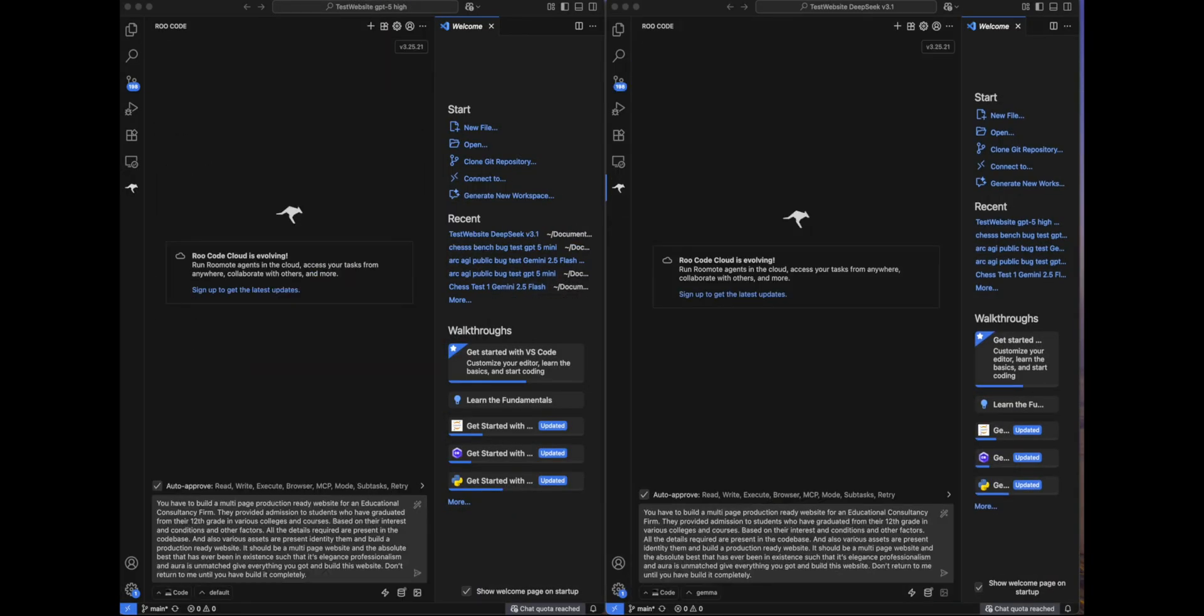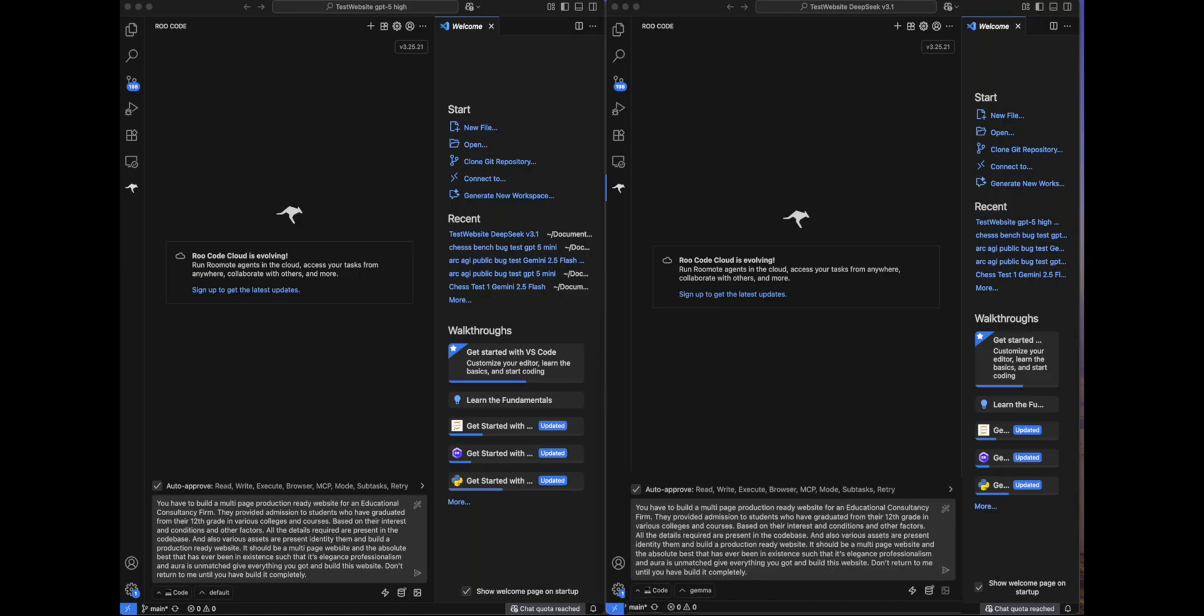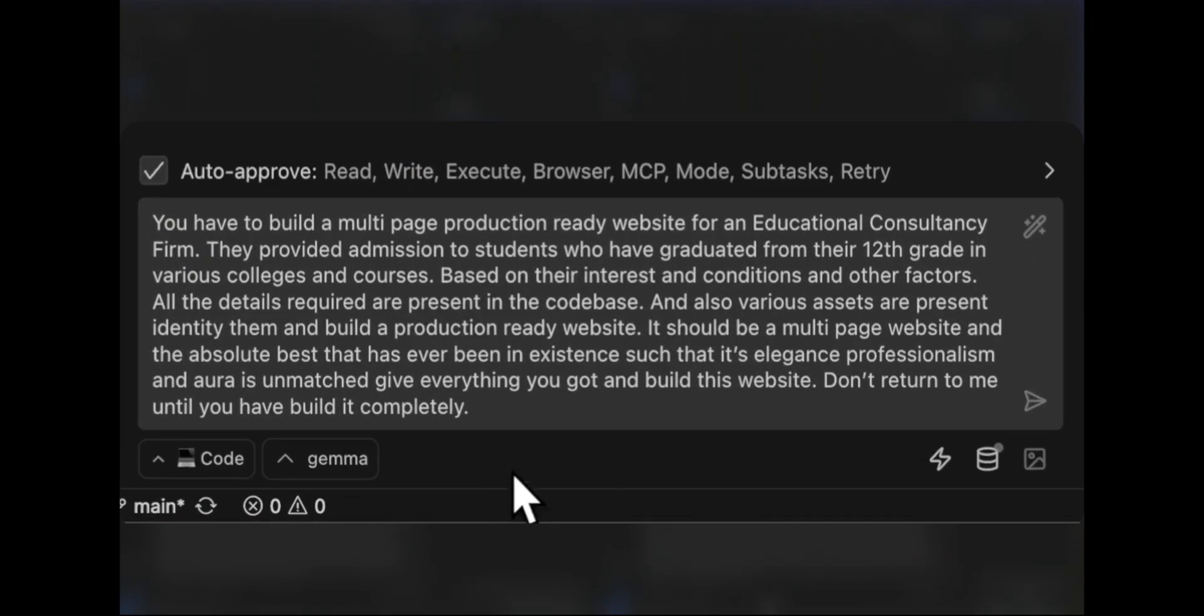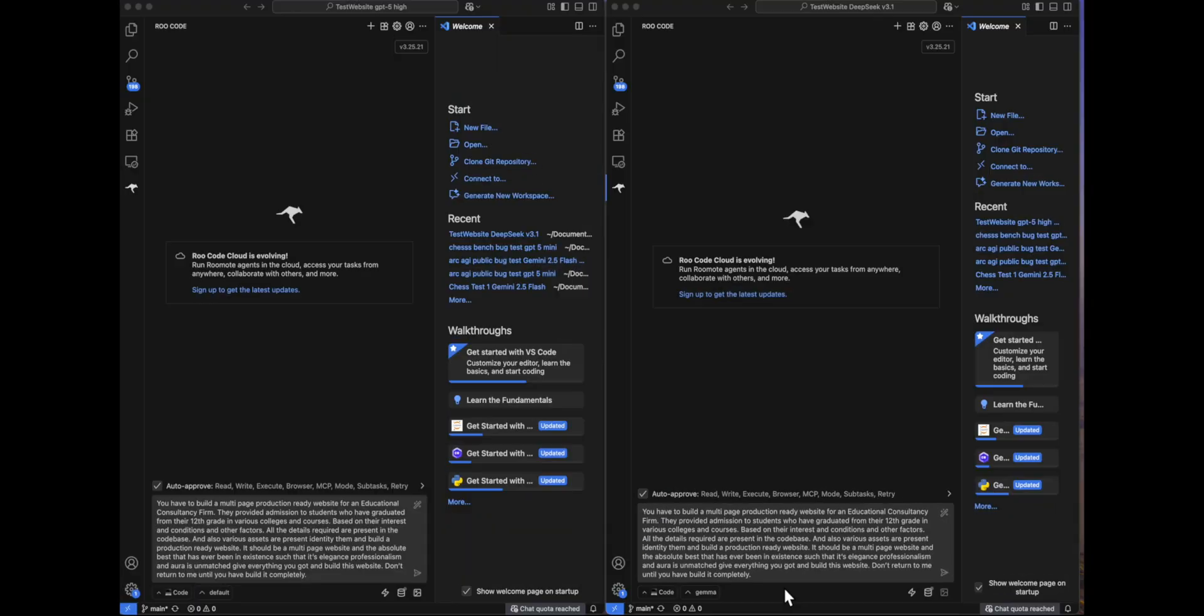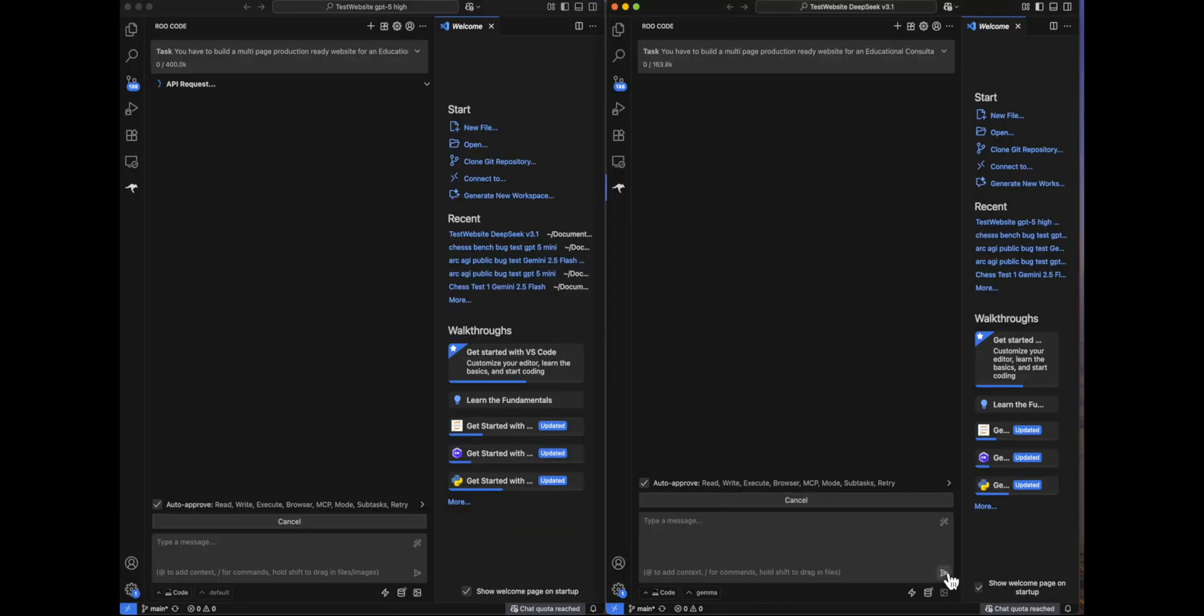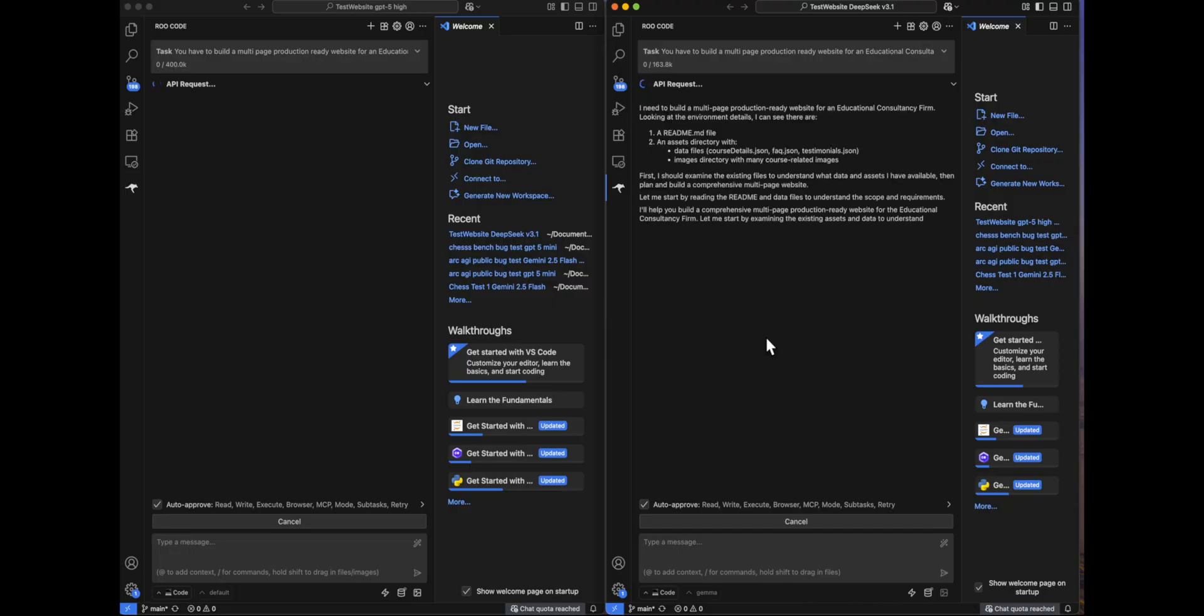So in this first test, what they have to do is build a multi-page production-ready website for an educational consultancy firm. All the required assets, images, and details are present in the code base. They have to read it, understand which one to implement where, and come up with a beautiful production-ready website. The prompt is visible in front of you. You can pause and have a look at it. So let's send this prompt to both models.